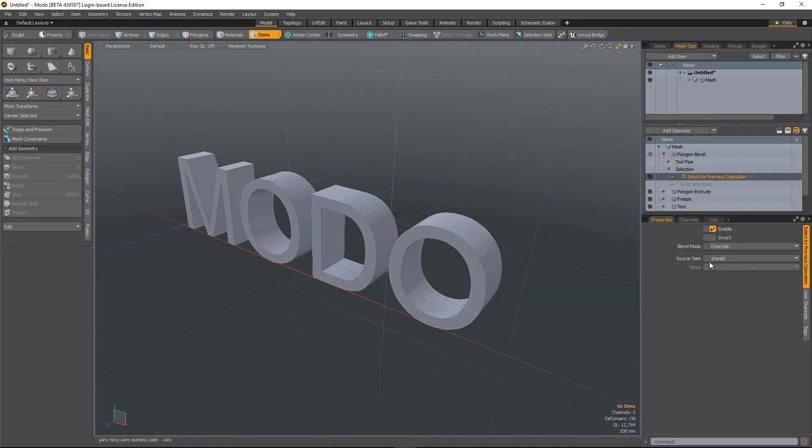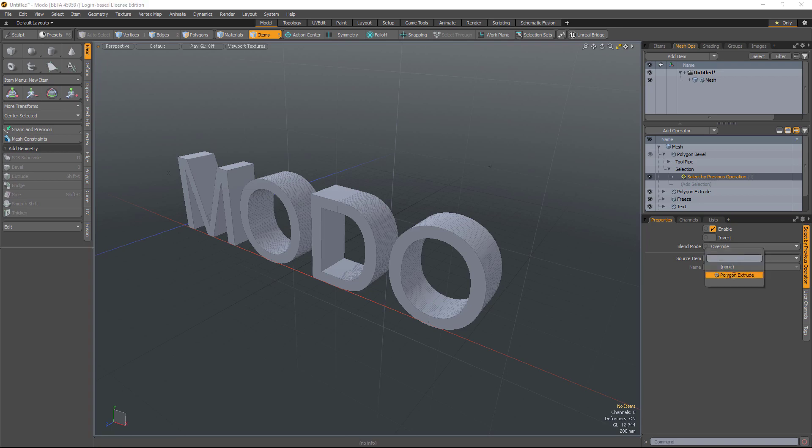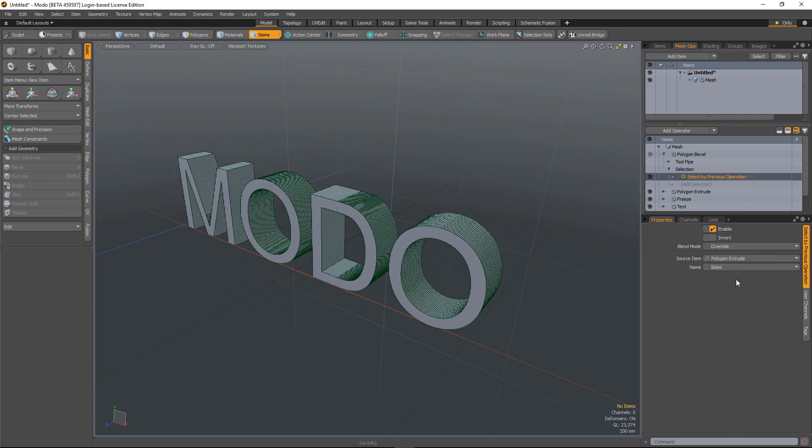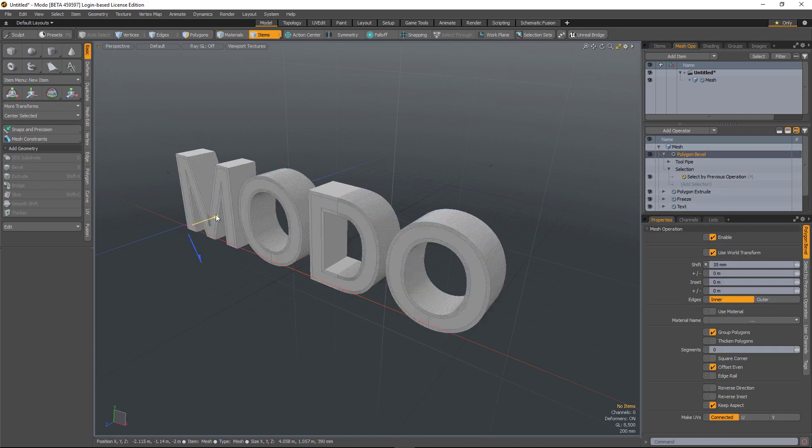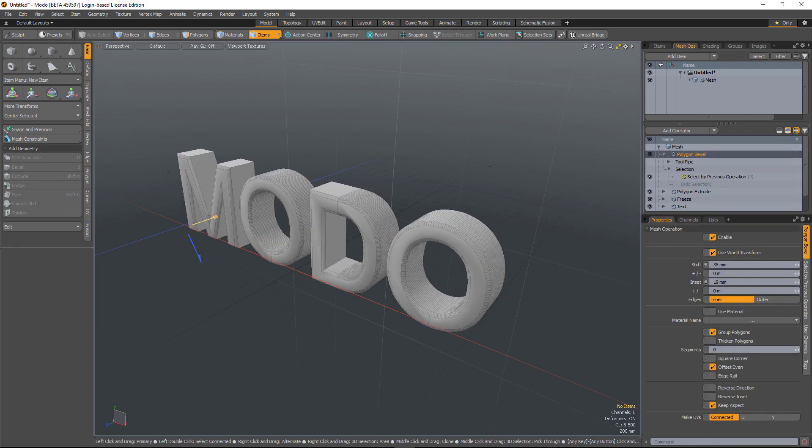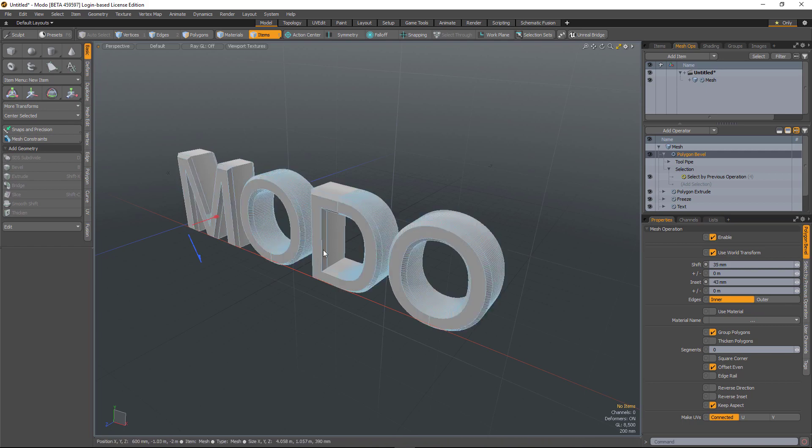I can then choose a previous mesh operation to use. In this case it's poly extrude and then it gives me options for side and front. So I choose sides for the poly bevel and then bevel. It'll just bevel those side polygons.